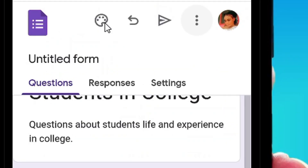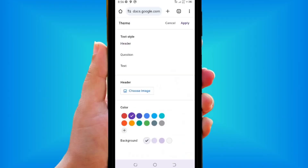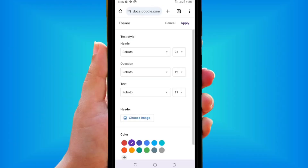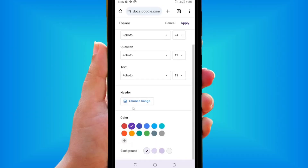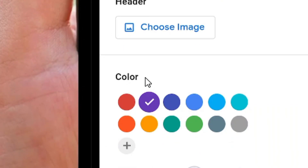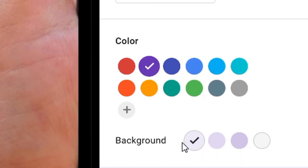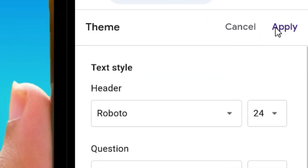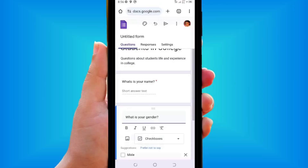Tap the paint/palette icon to customize the style. You can change the header style, question form styling, select an image, and change the background color of the Google Form to anything you want. When done, tap Apply — but I'll simply keep the default.